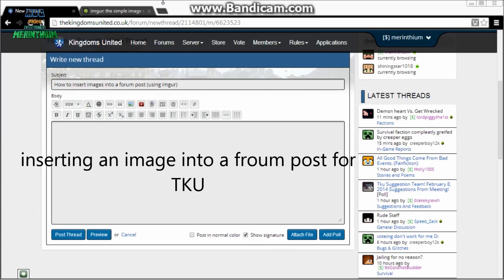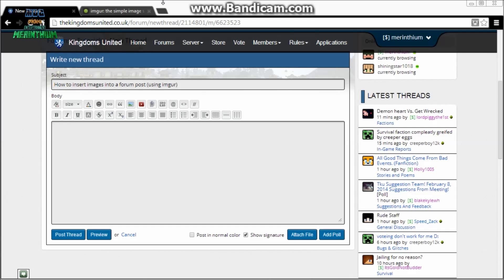This video is going to show you how to insert an image into a forum post using Imgur.